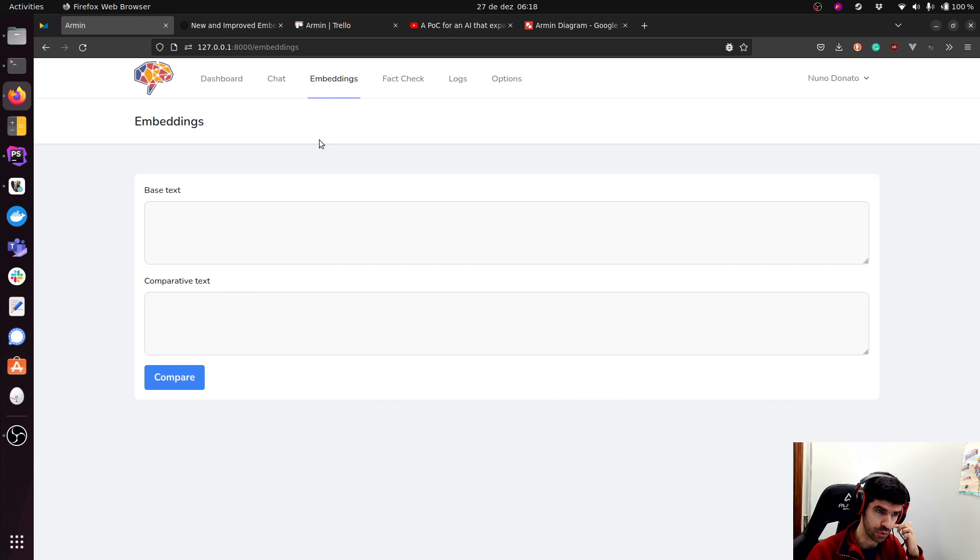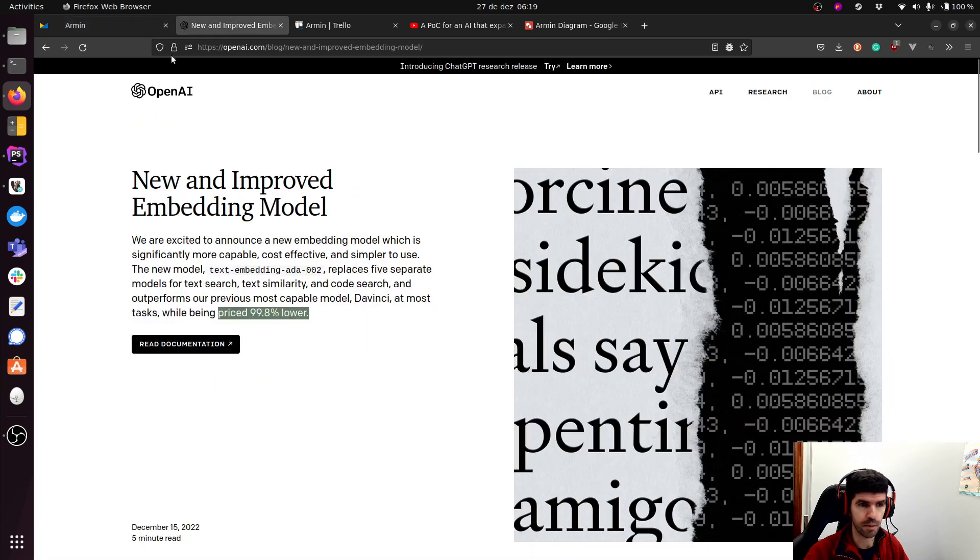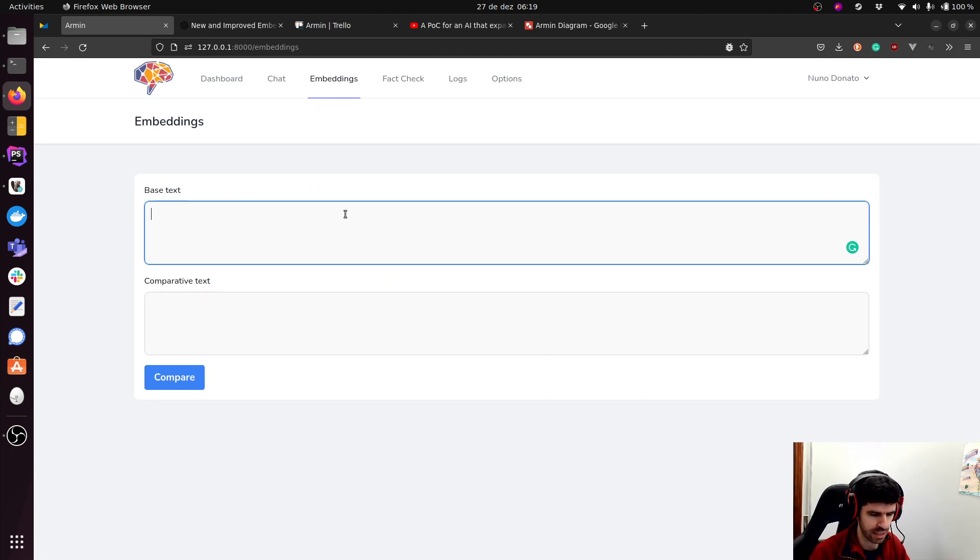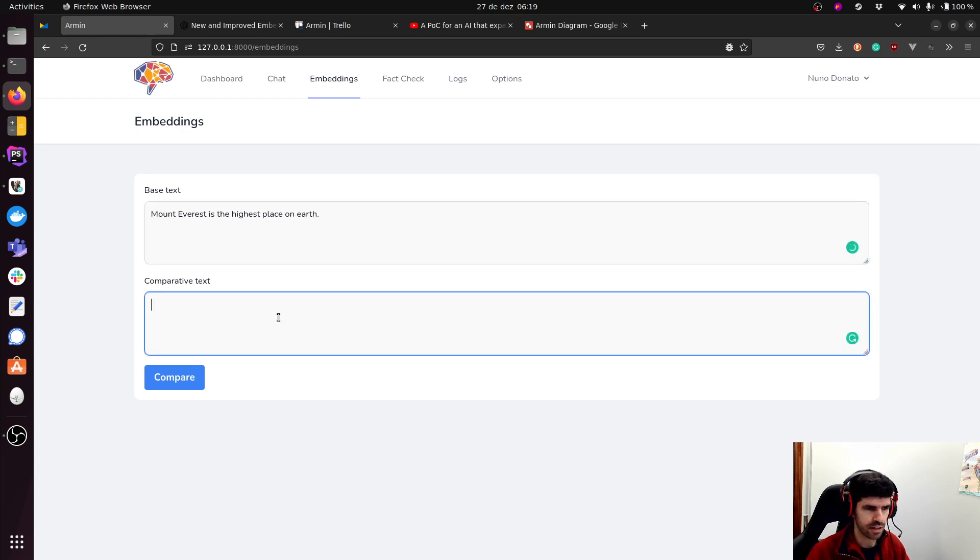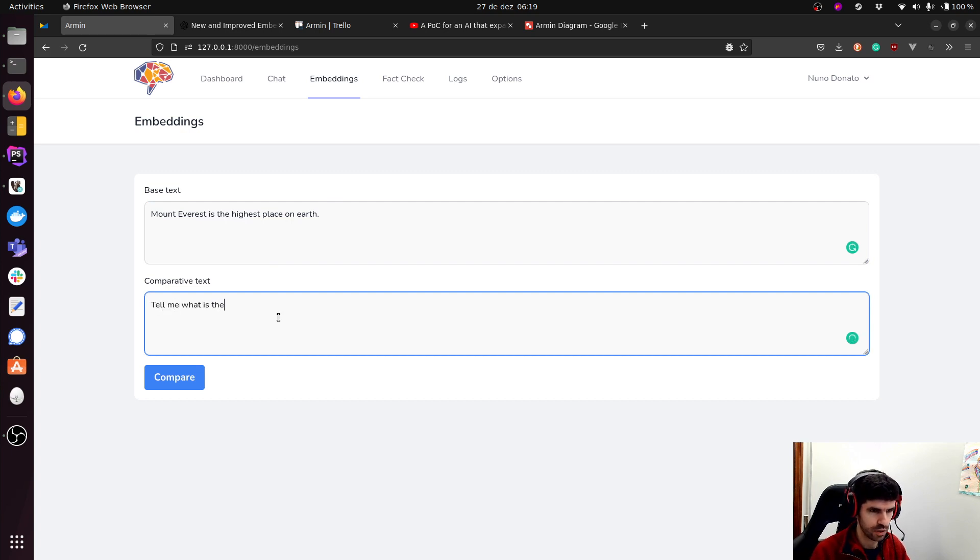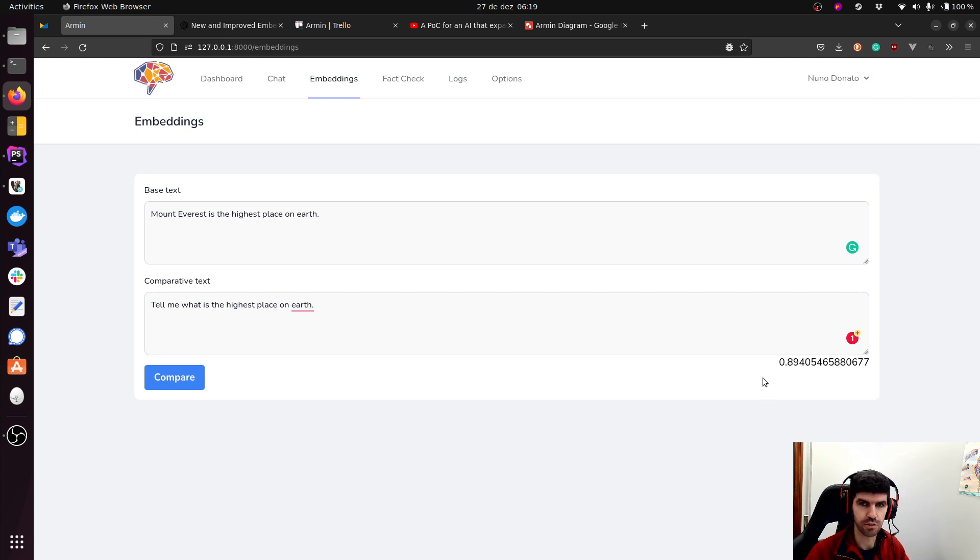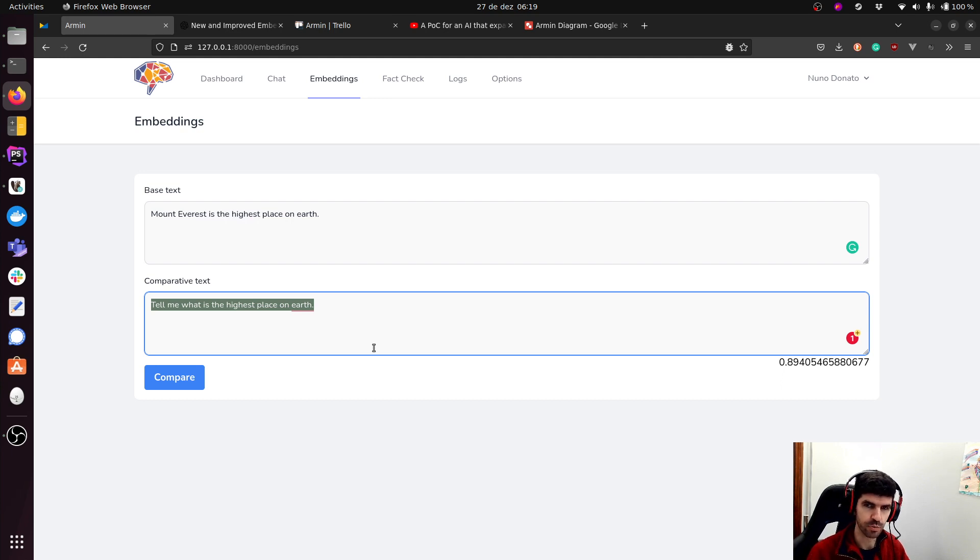This was the first one I've developed. This was a very simple test to check the new embeddings model. I wanted to understand the scoring on the similarities. So let me give you an example. If I say, Mount Everest is the highest place on earth, and then I want to compare this with, tell me what is the highest place on earth. And I'll click compare. And we have a score of 0.89, which is quite high.